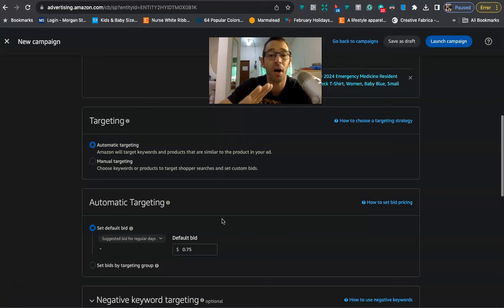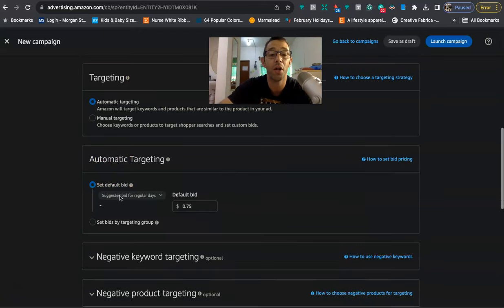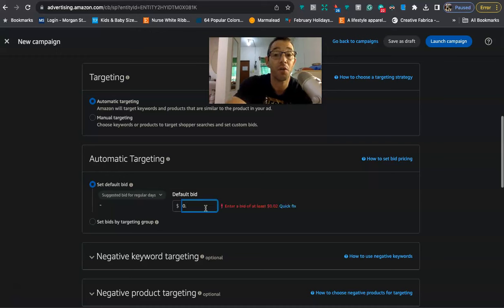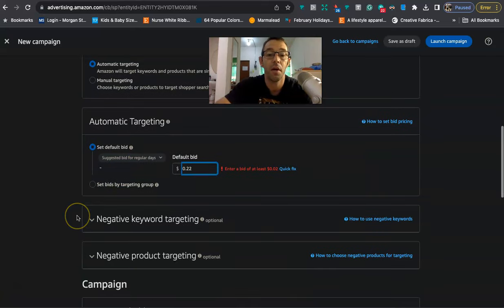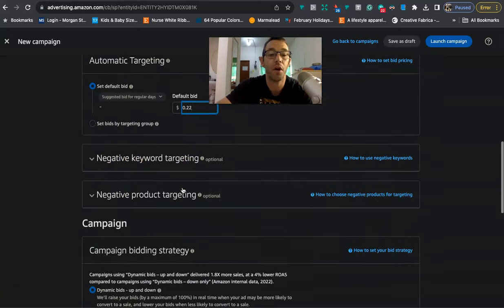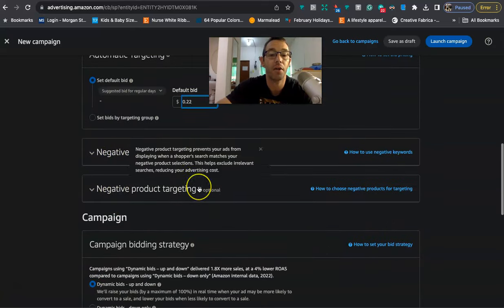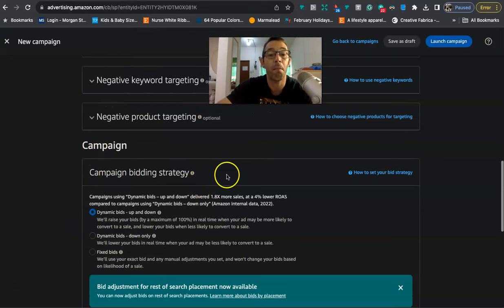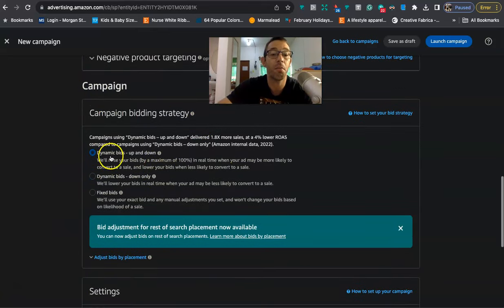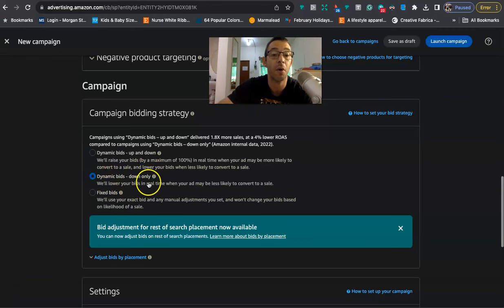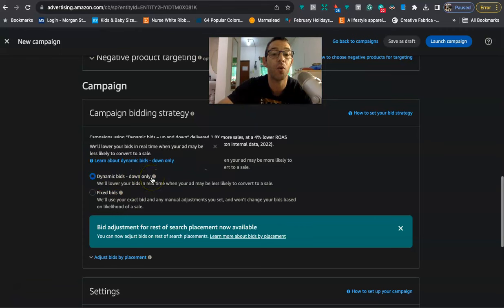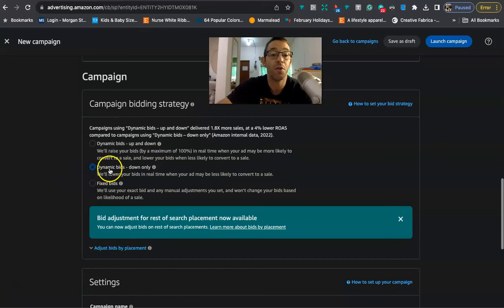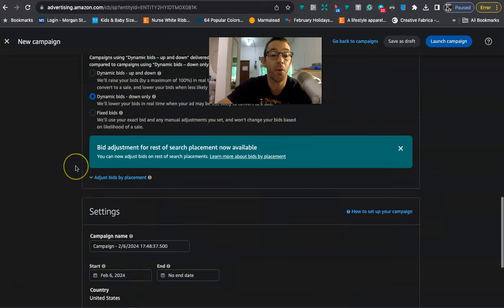But January, February, honestly, my ads have not been doing that well. So I've been actually going a little bit lower. So for my default bid, especially since this doesn't have too much competition, usually I would do 33%, but now I would go maybe 11 cents or 22 cents. And then after I've typed that in, I don't mess around with any negative keyword targeting or any negative product targeting. But this is really important right here is the campaign bidding strategy. Every time I've done dynamic bids up and down, I've spent way too much money and the ad campaign has not done that well. So I always do dynamic bids down only. It's going to lower your bids in real time when your ad may be less likely to convert a sale.